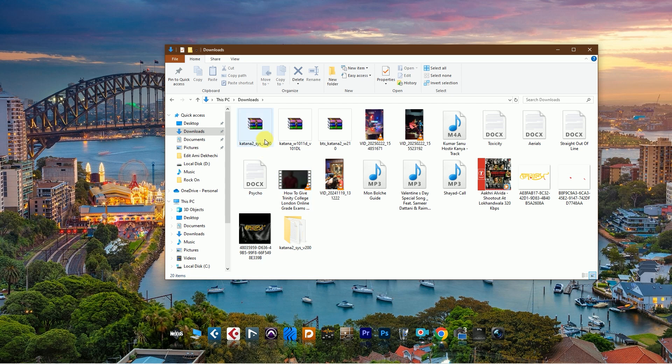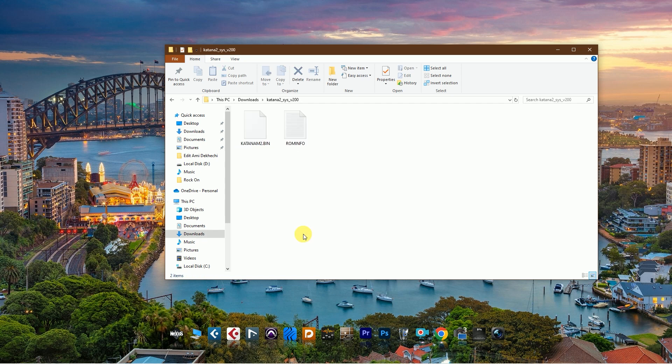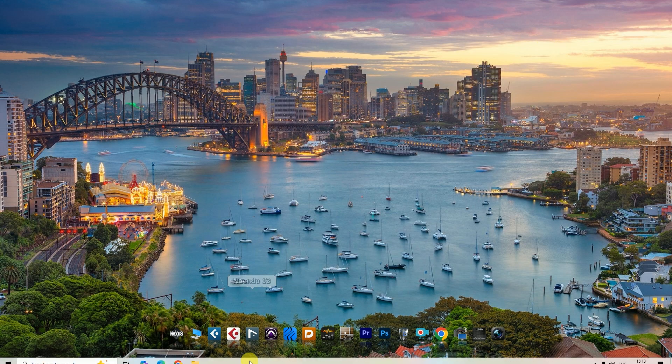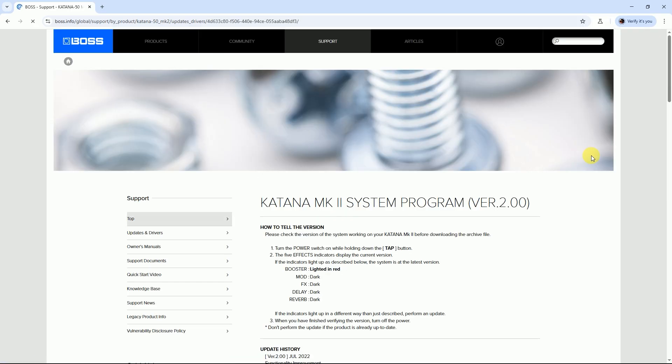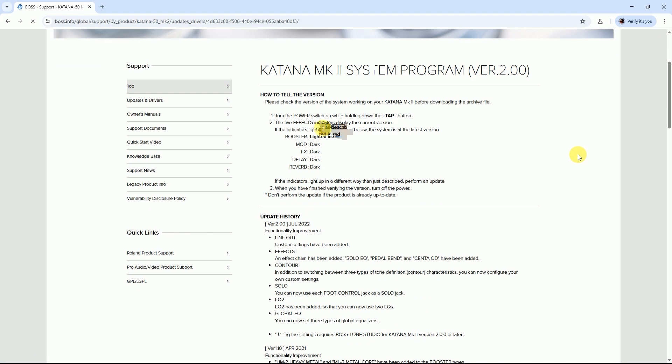All of the download files. At first, extract Boss Katana system files. These two files are very important for firmware update. Then go to the Boss Katana website and open Boss Katana MK2 System Program file. If your Boss Katana...